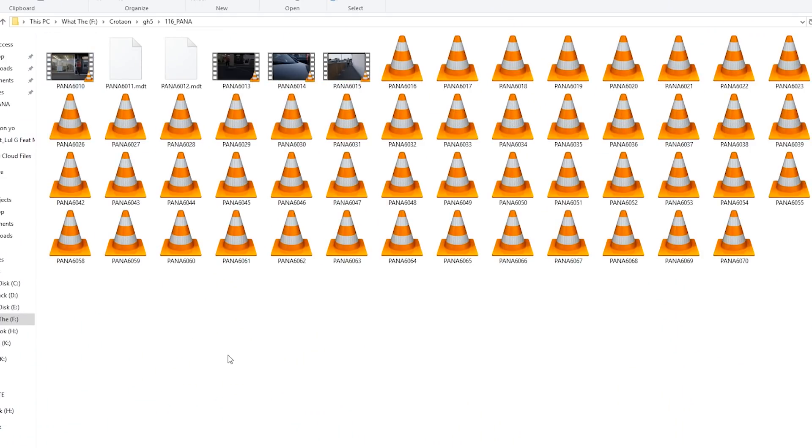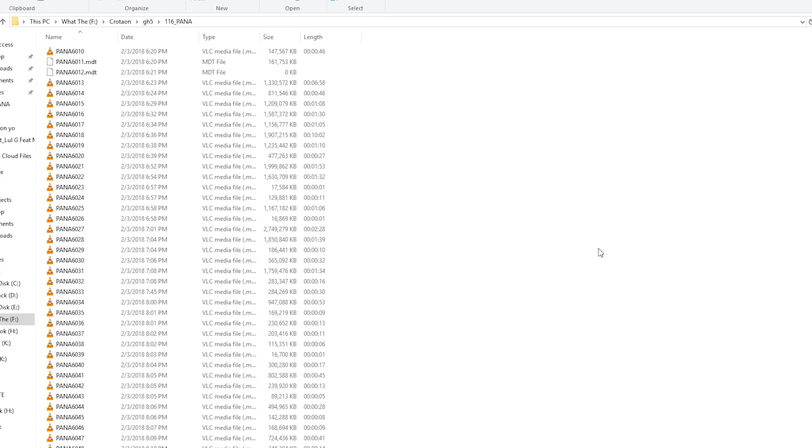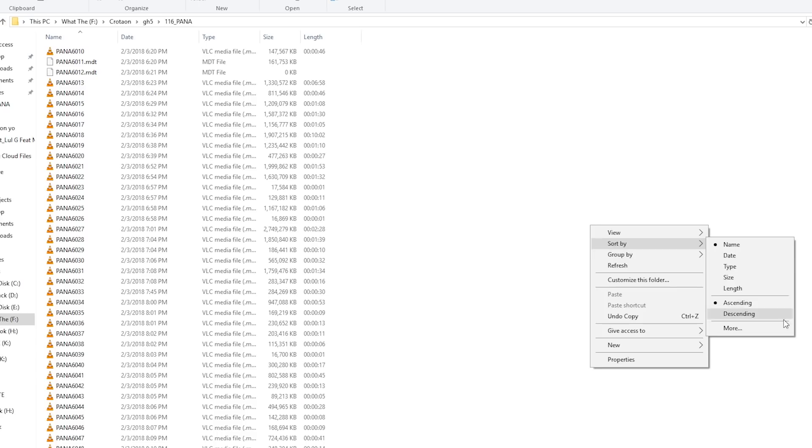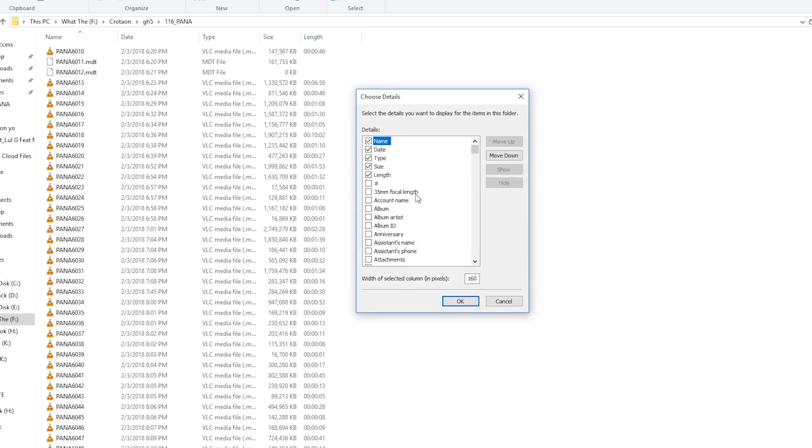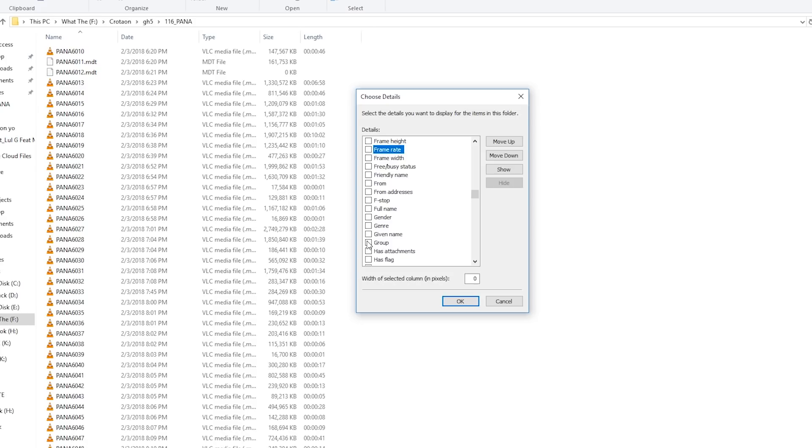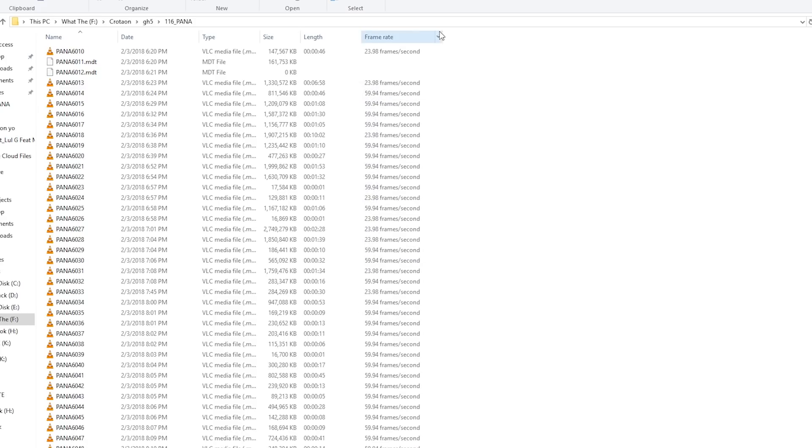You go into your files and I sort it by list view. Then I go over here, sort by, and I go all the way down in here to frame rate. There we go. And then I'm going to organize all that.